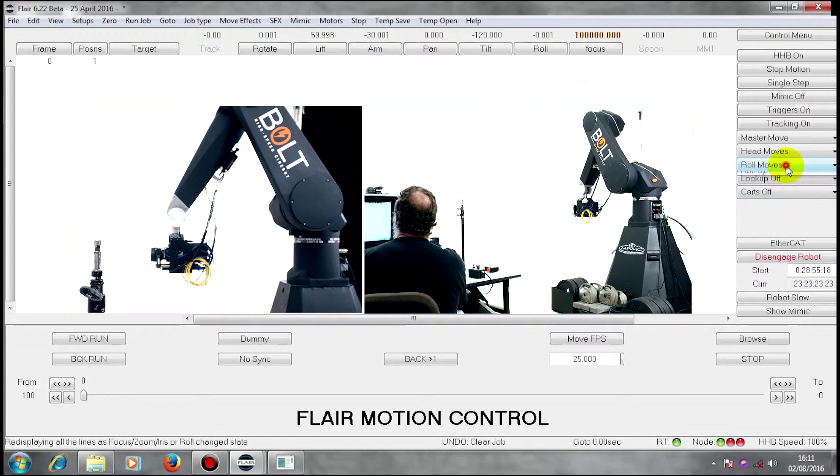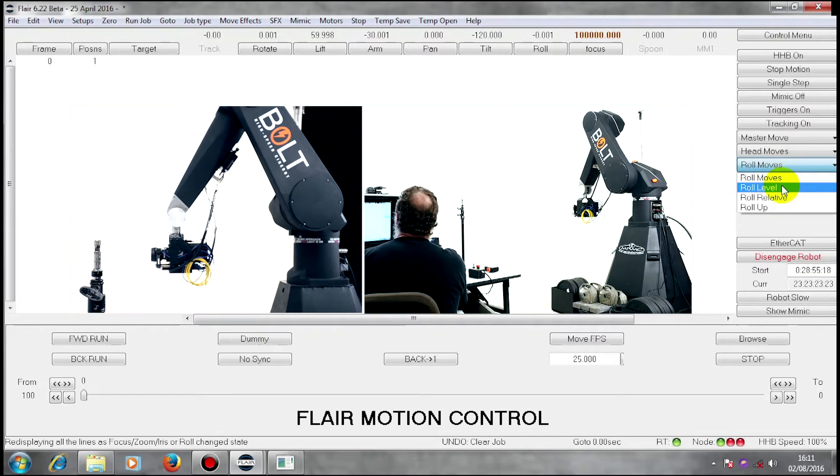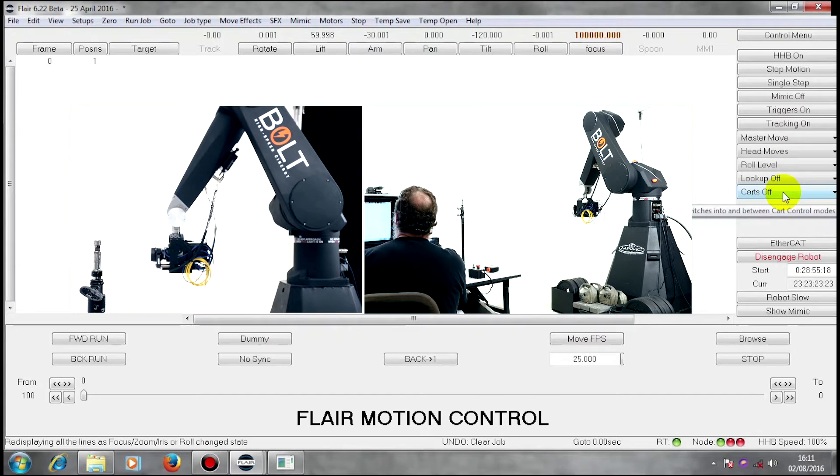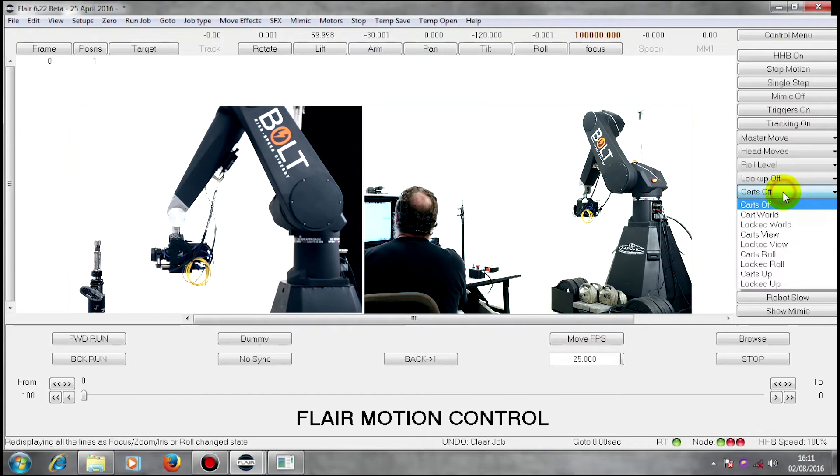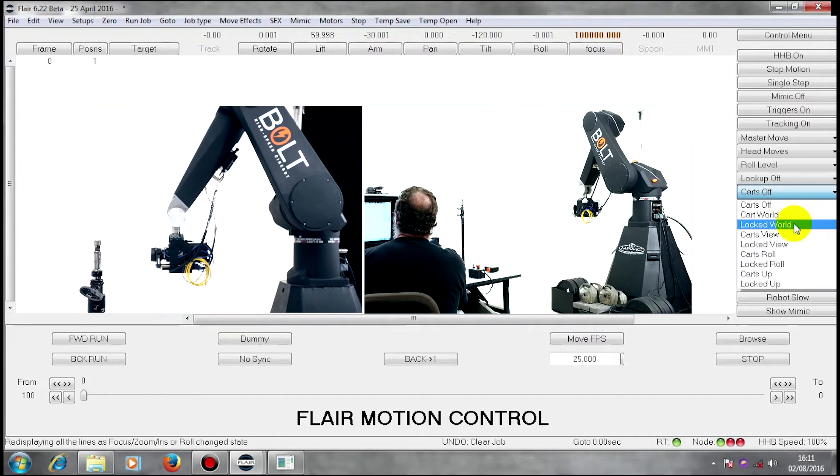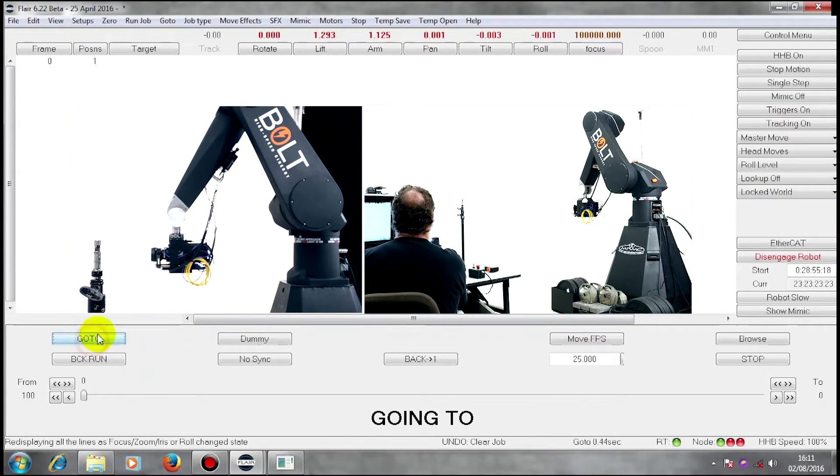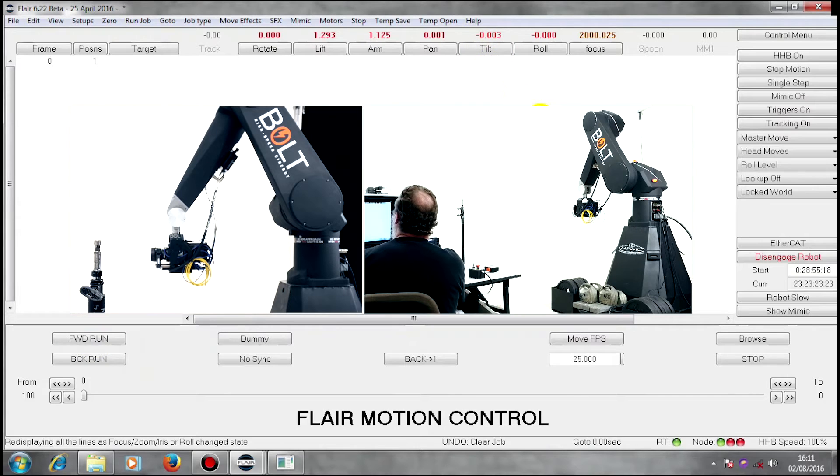I'm going to go into roll level to make sure my roll is controlled and I'm going to initially go into locked world. Do the go-to which will just level up the roll.